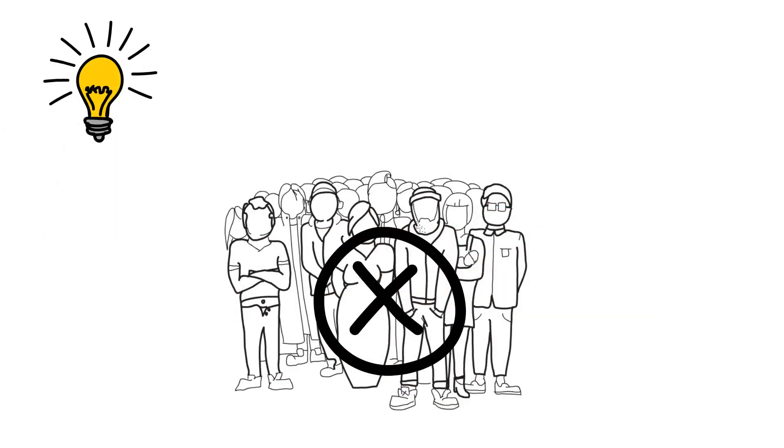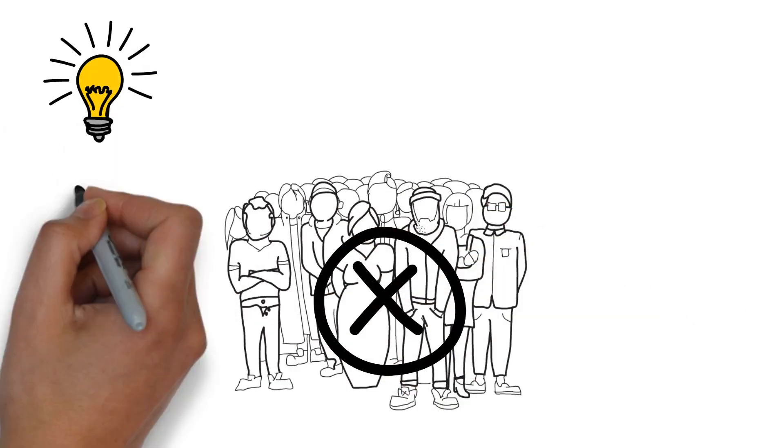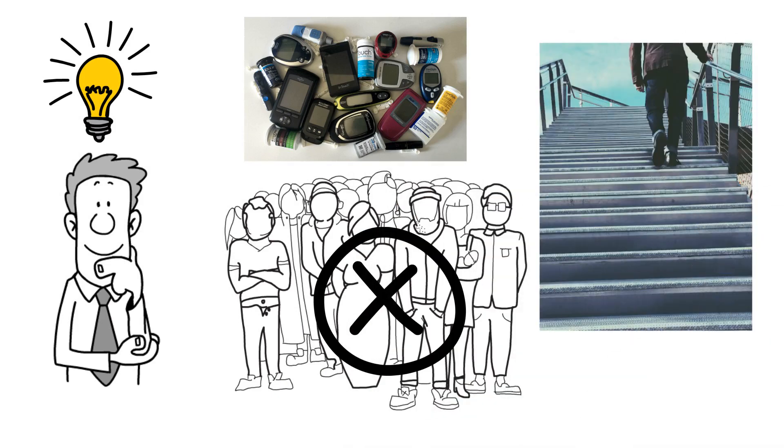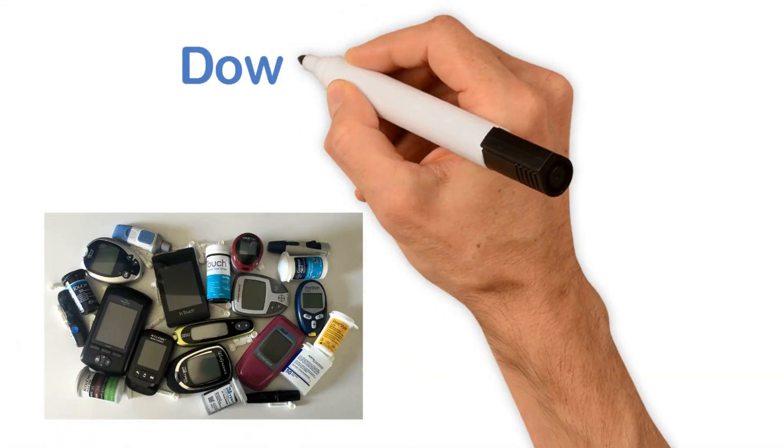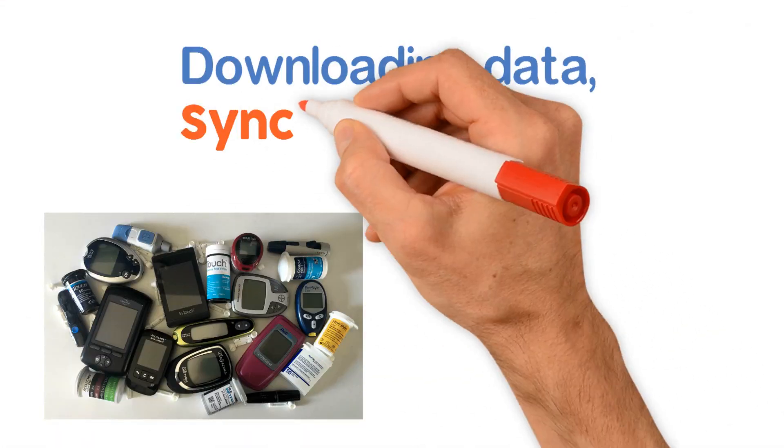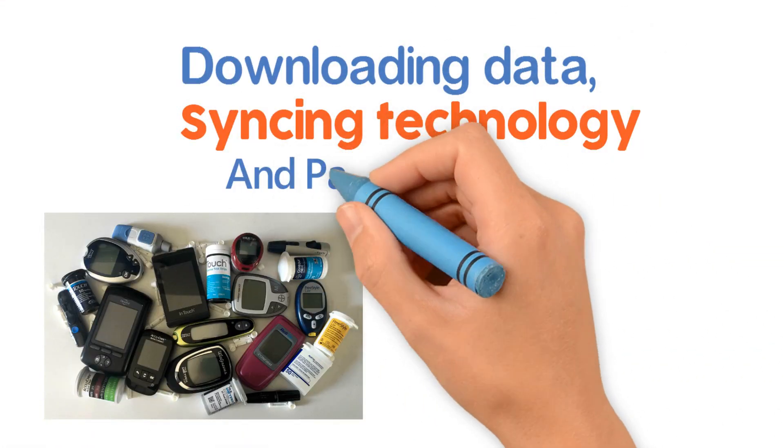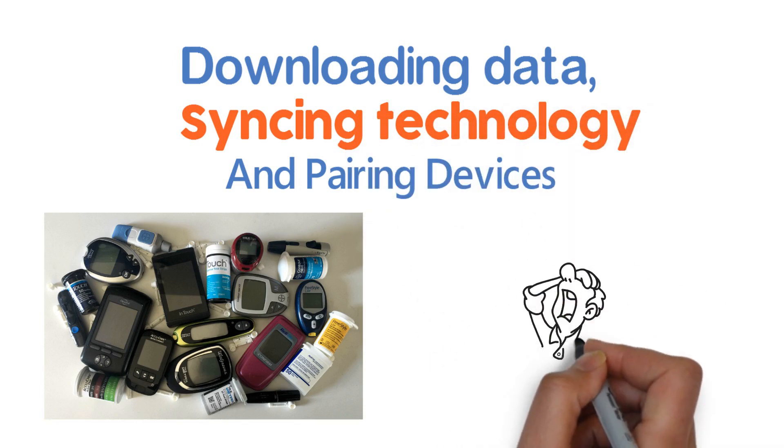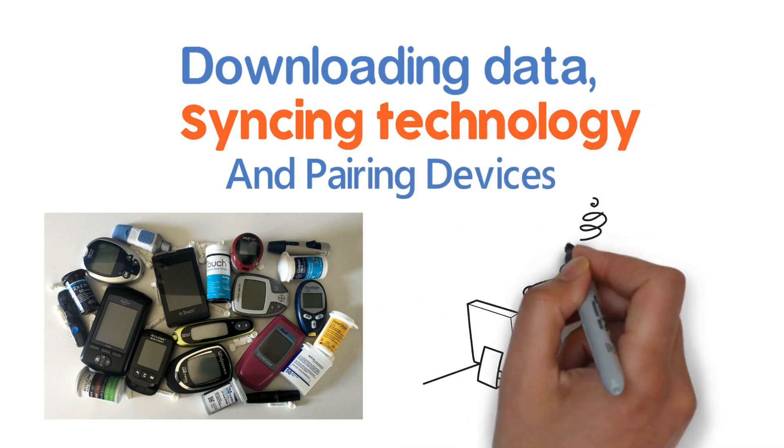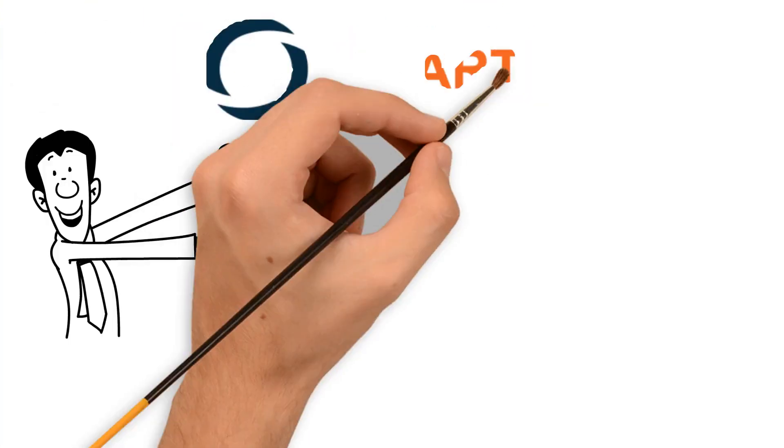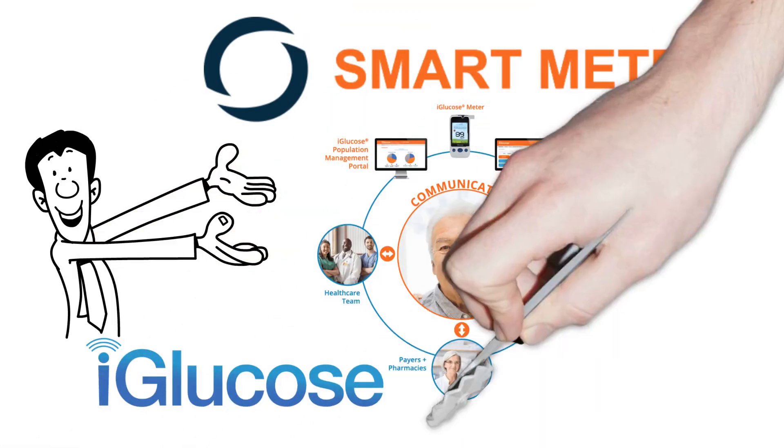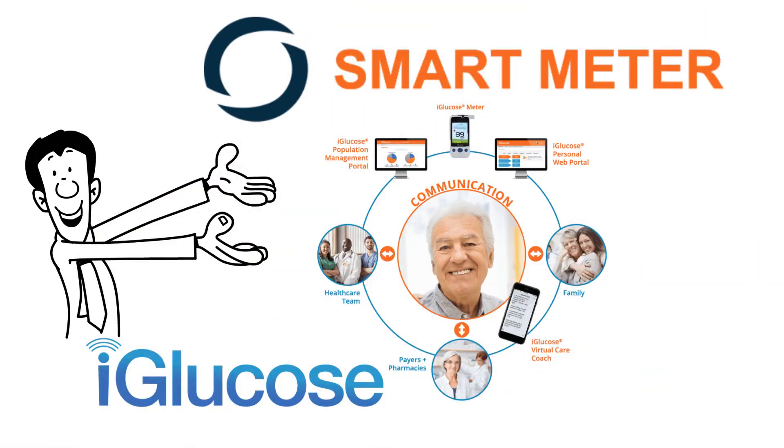It needs to be simple. The current Bluetooth meters require too many steps. Downloading data, syncing technology, and pairing devices is too complicated. That's why Smart Meter invented the iGlucose Diabetes Care Solution.